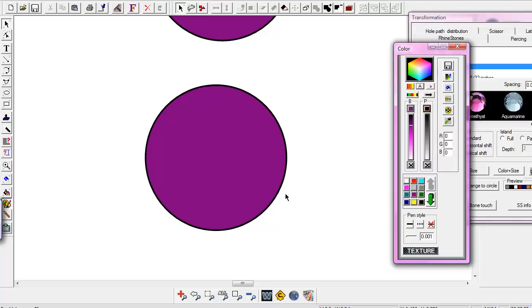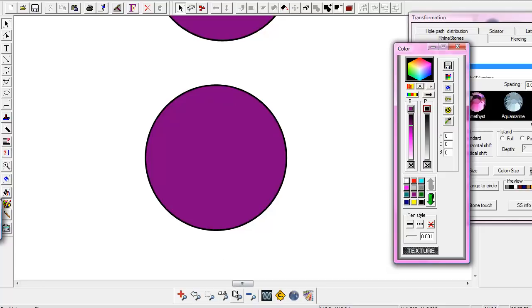If you try to send this to your cutter, what your cutter is going to pick up is it's not going to pick up this purple on the inside to cut. It's going to pick up the black. So if you were trying to cut all of your black, then it will go ahead and cut. But if you try to choose your purple color, it's not going to pick that up and it's not going to work. You're not going to get those things cut out.